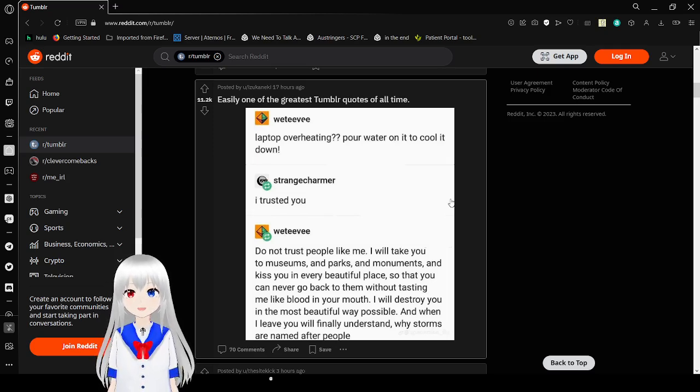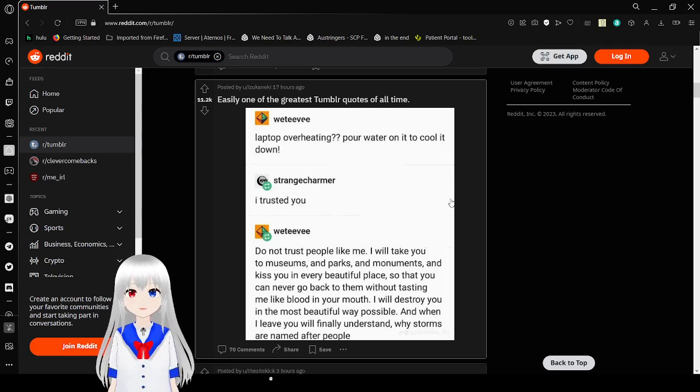Laptop overheating? Pour water to cool it down. I trusted you.